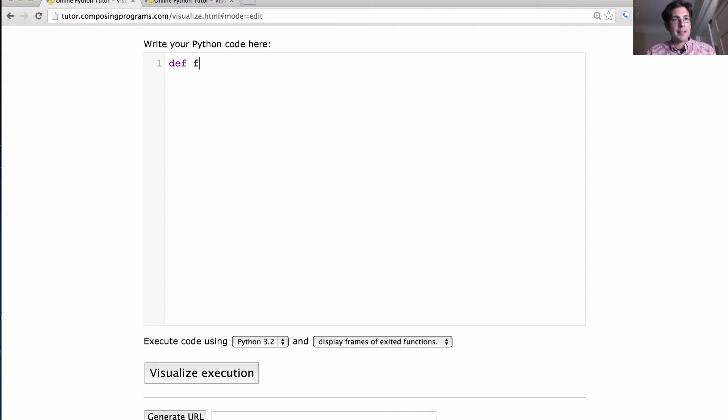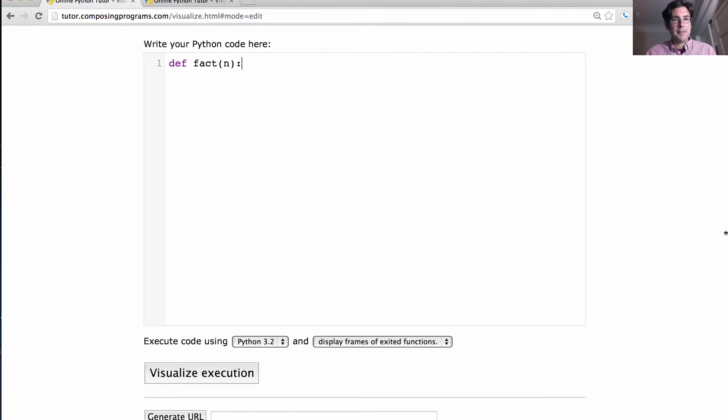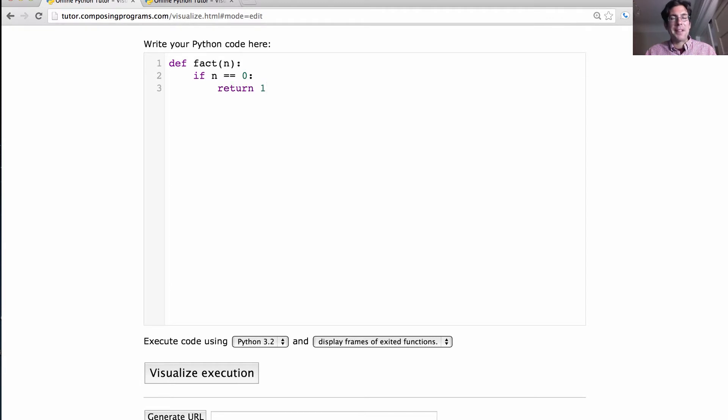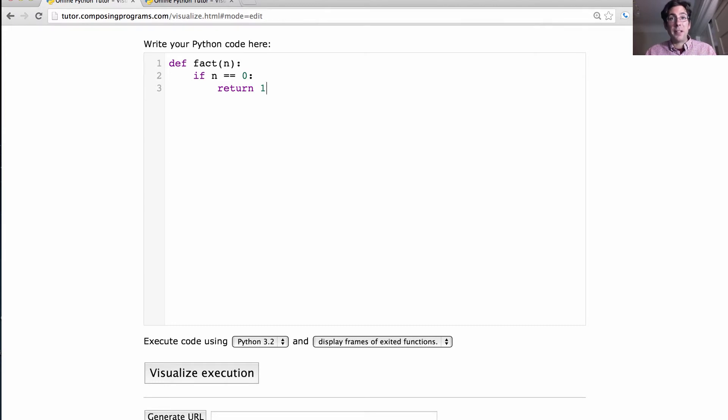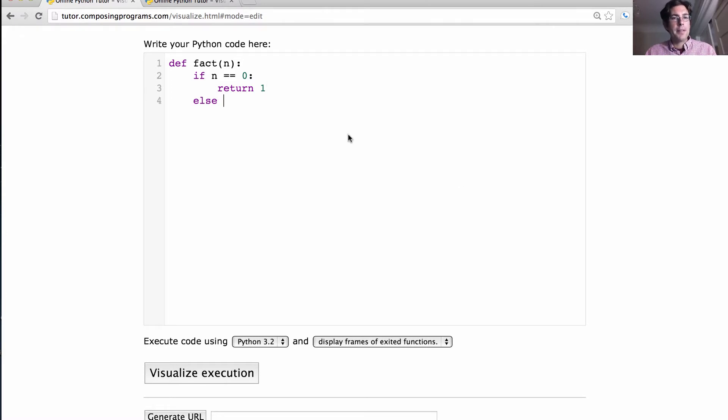Let's write factorial. We'll call it fact. Factorial of n. If n is 0, we return 1. That's just part of the definition of factorial that 0 factorial is 1. 1 factorial is 1 times 0 factorial, which is also 1. This is our base case. If n is 0, we return 1.